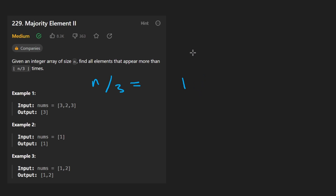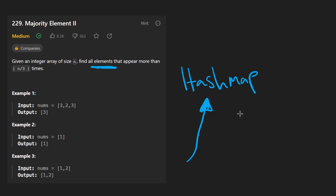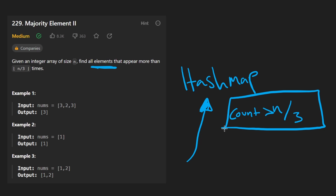In terms of the solution, it's not super complicated. We could very easily solve this problem with a hash map — just count the occurrences of every single element, and then afterwards go through every element in the hash map and check: is the count greater than n divided by 3? If it is, add that to the result.